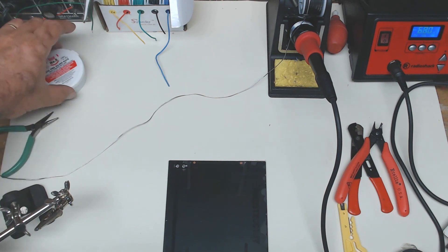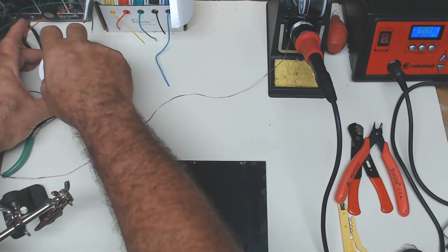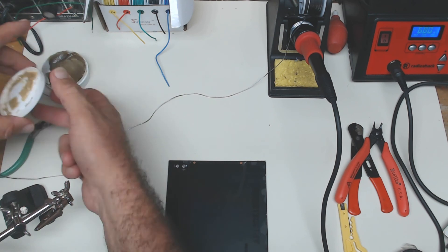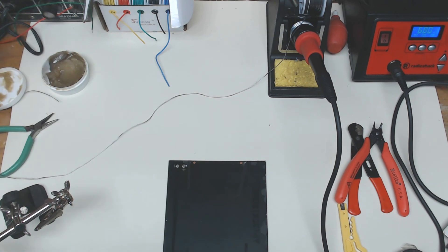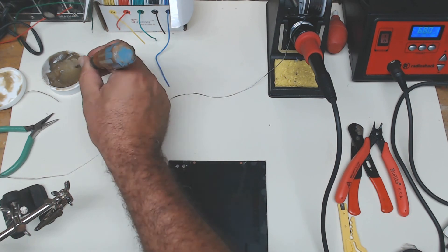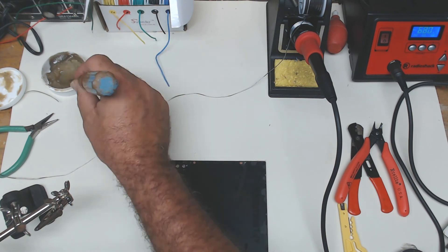I'm going to use flux to do that. I'll open up a little container of flux I have here, grab a small screwdriver, and then with the small screwdriver, take a tiny bit of the flux.